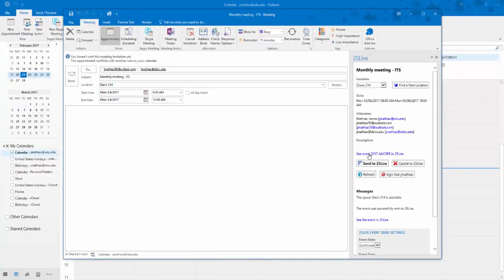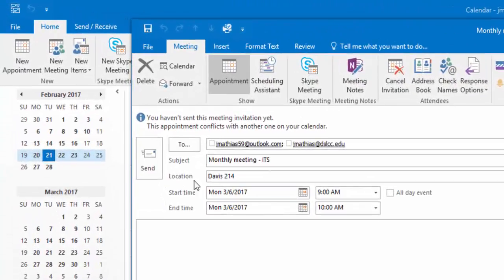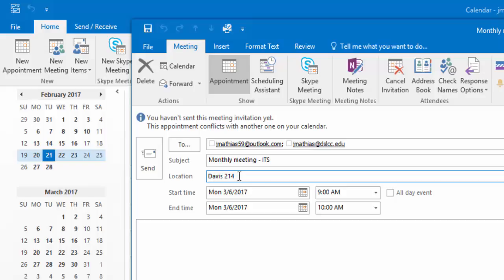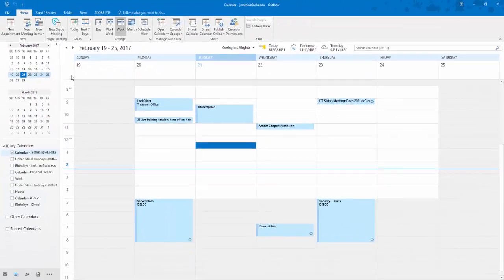At this point, the event is in 25Live, but the participants of this meeting have not received the meeting invitation. Notice that the room I selected in 25Live is now populated in the meeting invitation. Click Send to complete the meeting invitation.